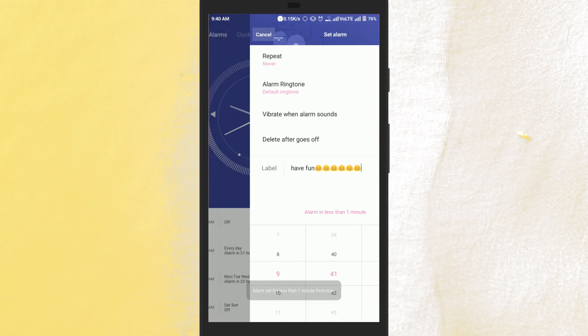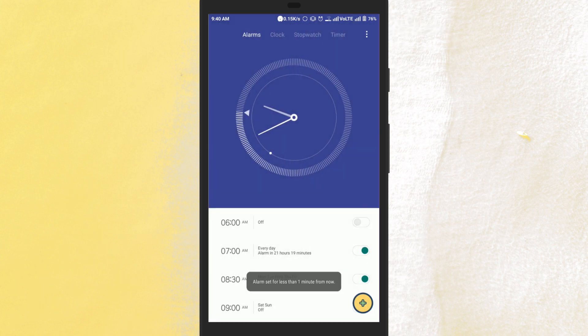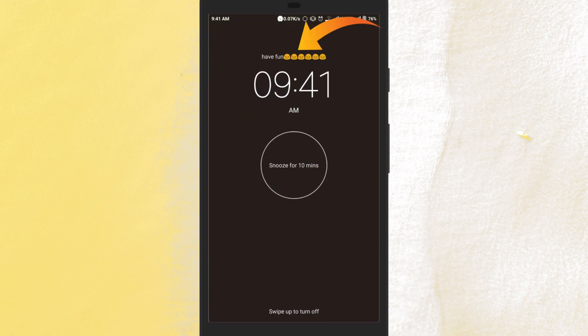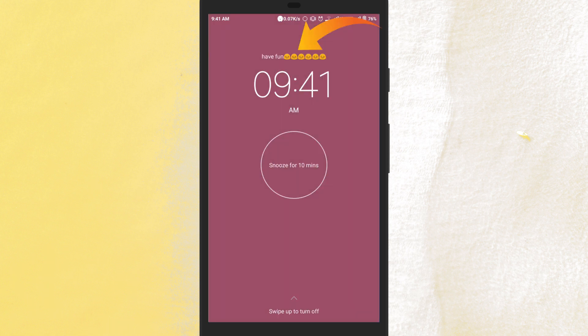That's it, your alarm name is set and now when the alarm sounds, the label appears under it. So this is how you can create alarm name on your Android phone.